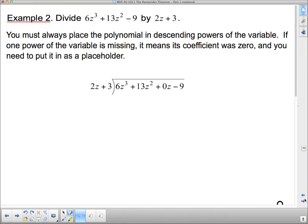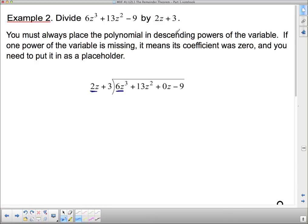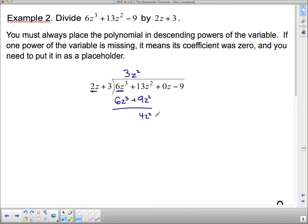Next question: divide 6z cubed plus 13z squared minus 9 by this. You must always have the polynomial in descending powers of the variable — this is z, not x. This is fine here, except we're missing the z term. Since we're missing the z term, we add it in as a zero. Then our process is exactly the same as before. What do I have to multiply 2z by to get 6z cubed? I need 2 times 3 and a z squared. So 3z squared — I get 6z cubed, and 3 times 3 is 9, so plus 9z squared. Subtracting gives 4z squared, and I bring down that 0z.